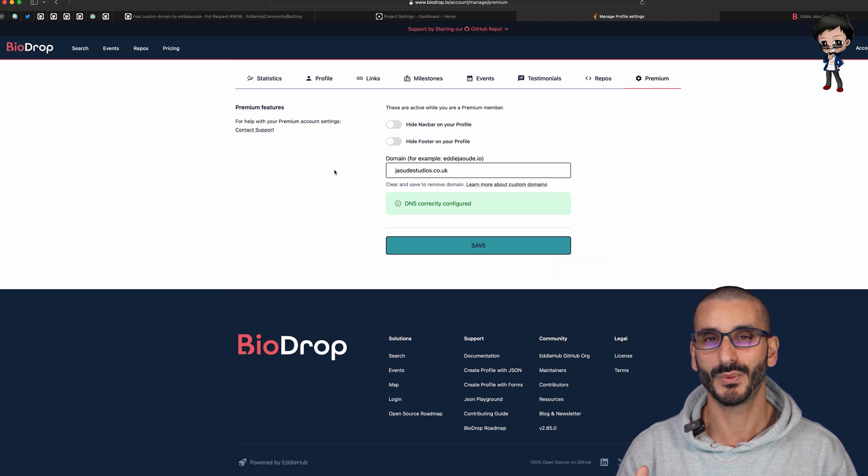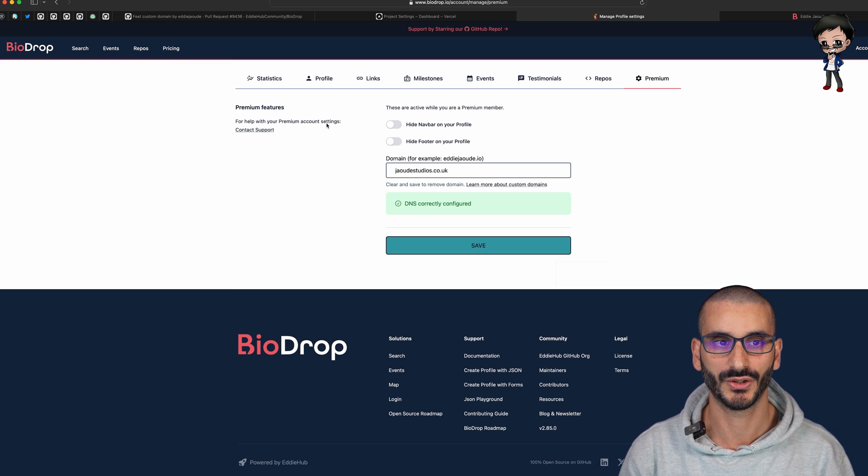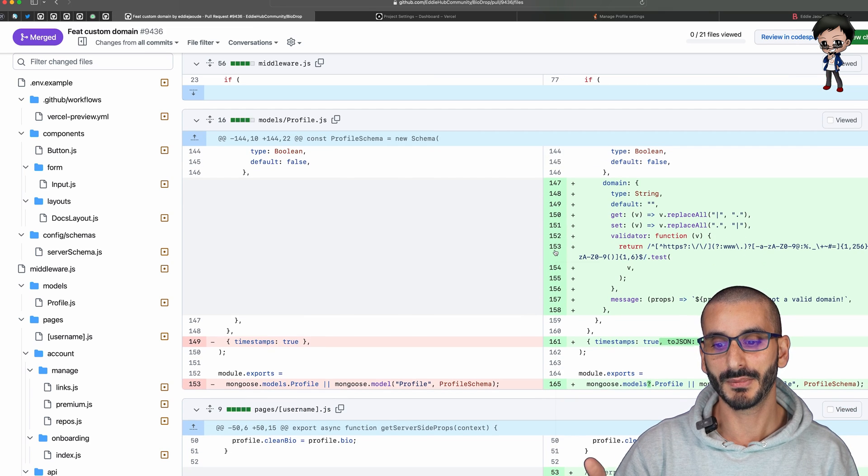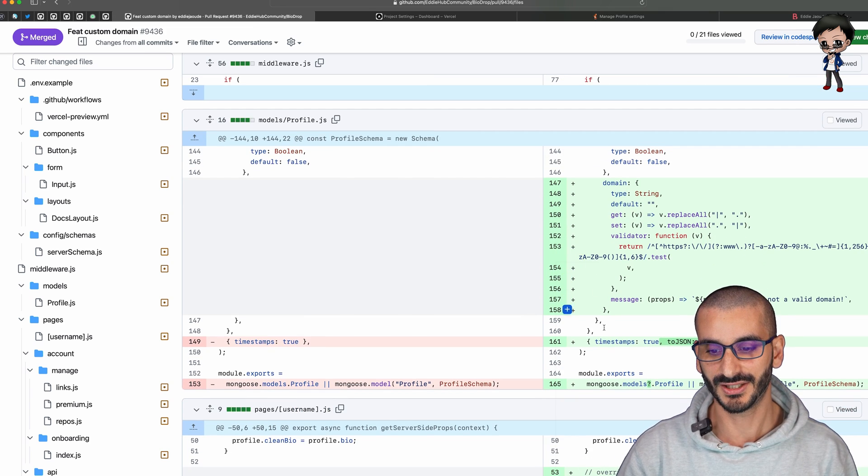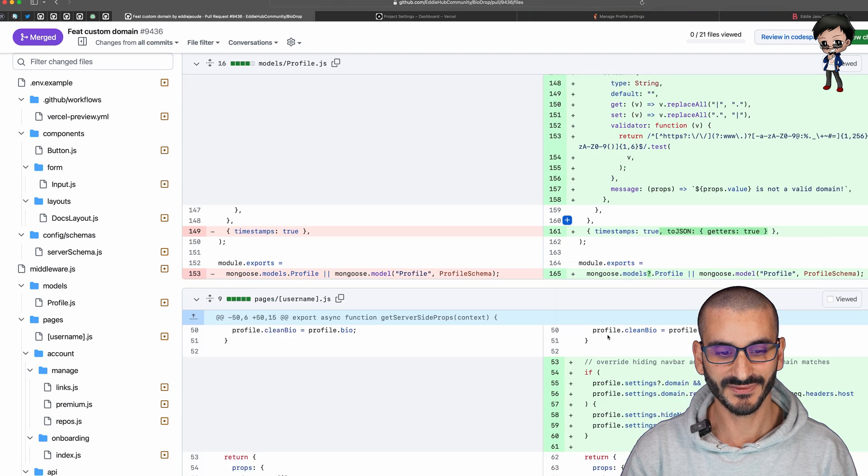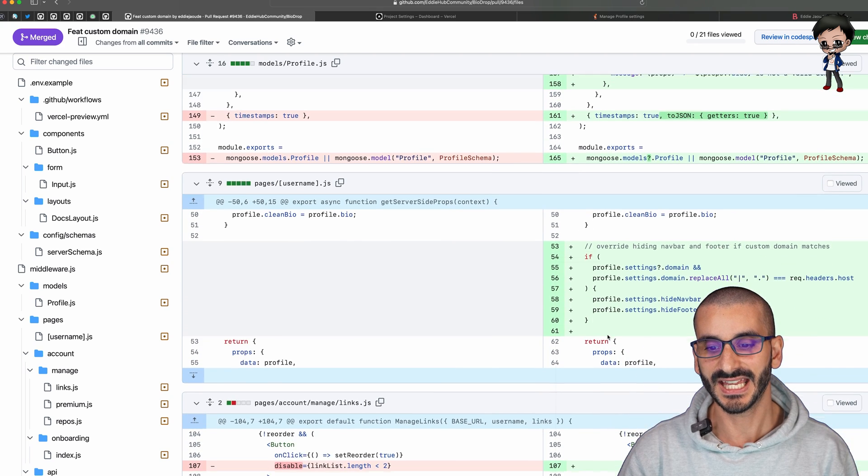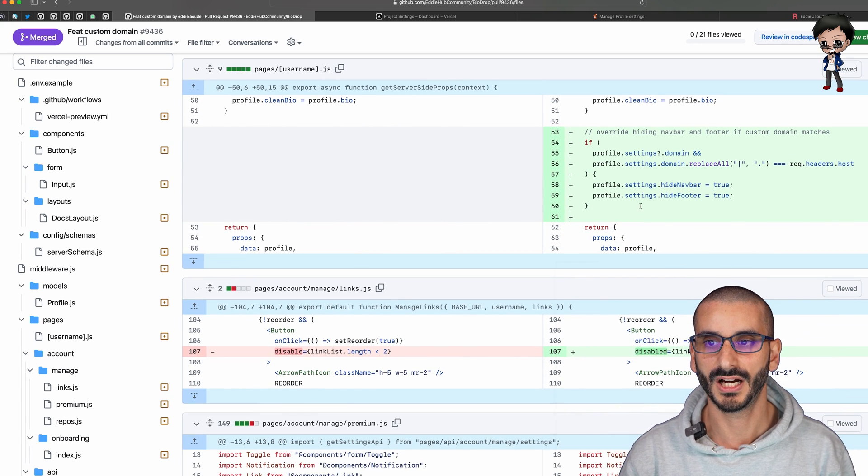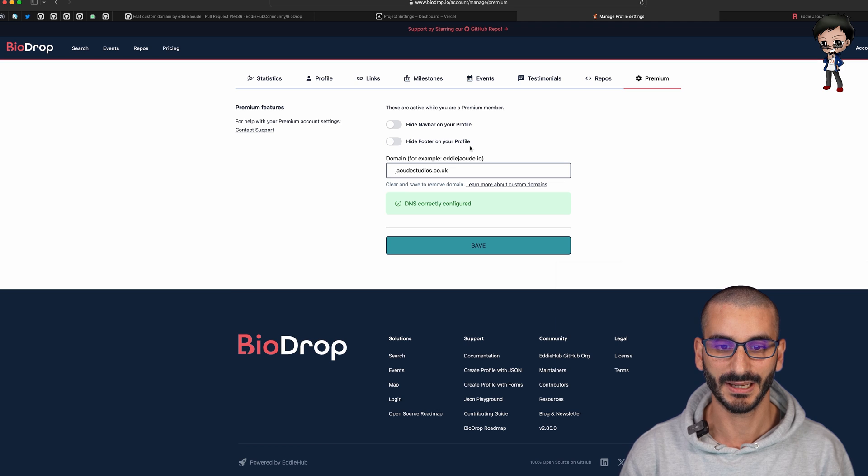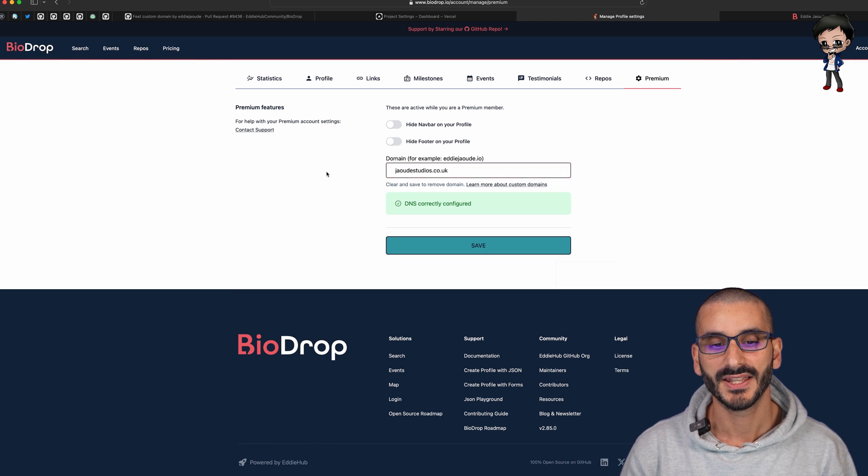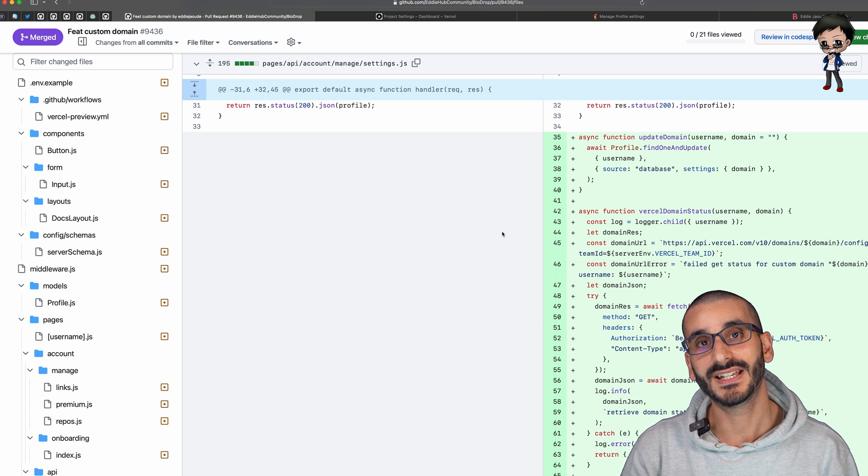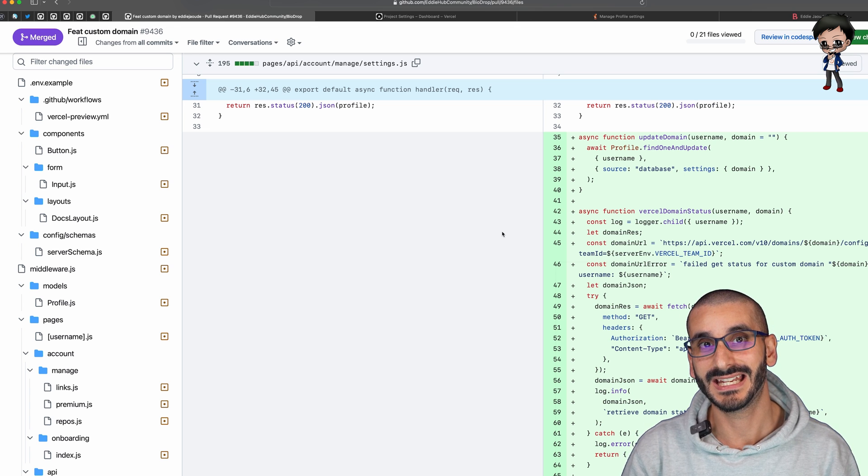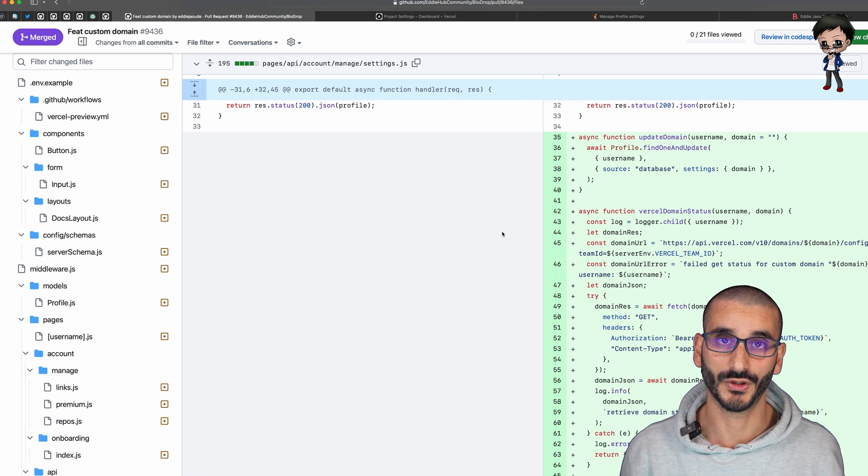We had to make some model updates so they could actually save that. Then you've got the whole CRUD part of updating this in their profile. When they actually save it in their profile we have to write this domain not only to the database using our CRUD application but also to Vercel.